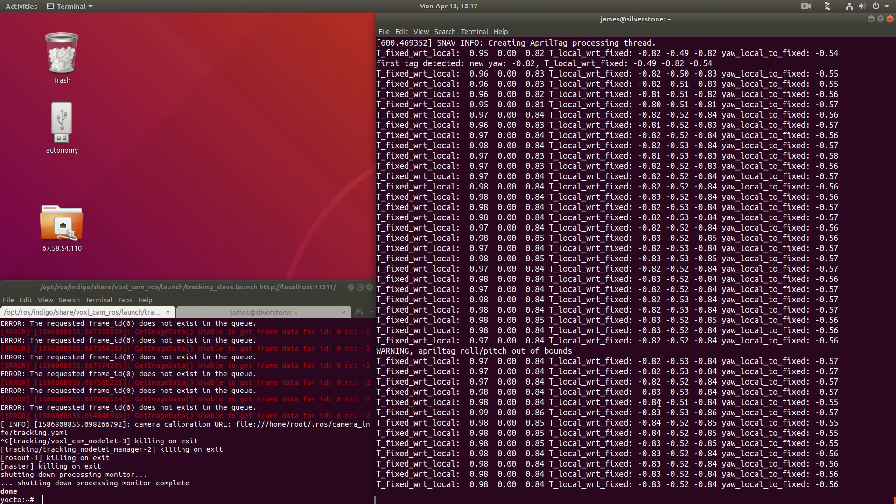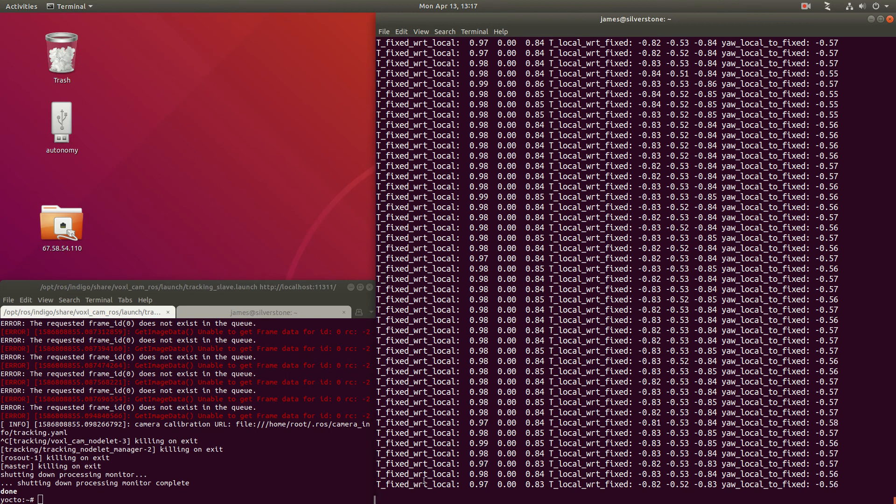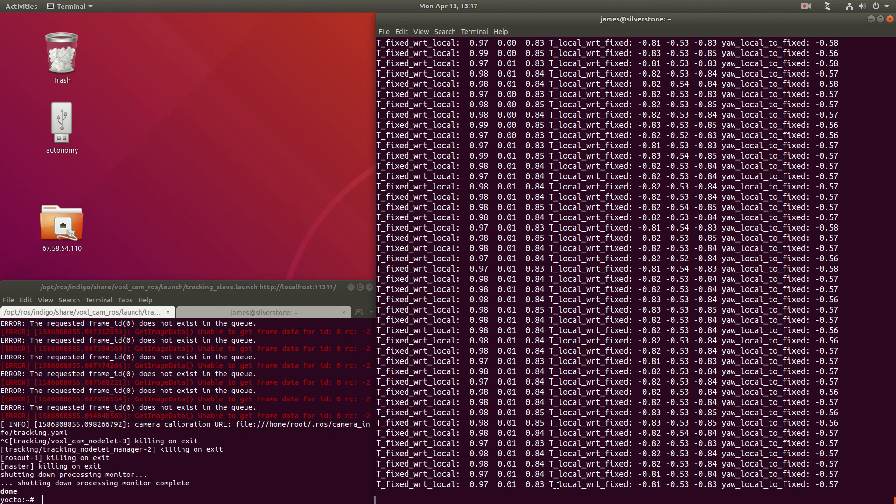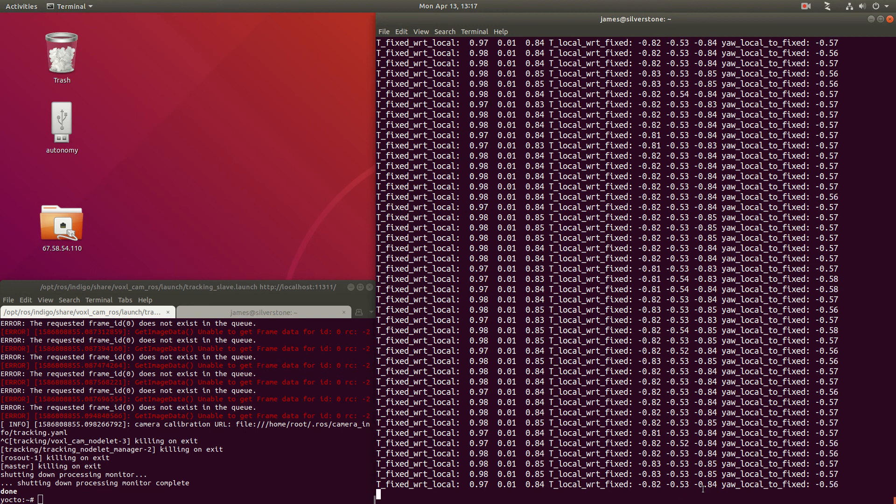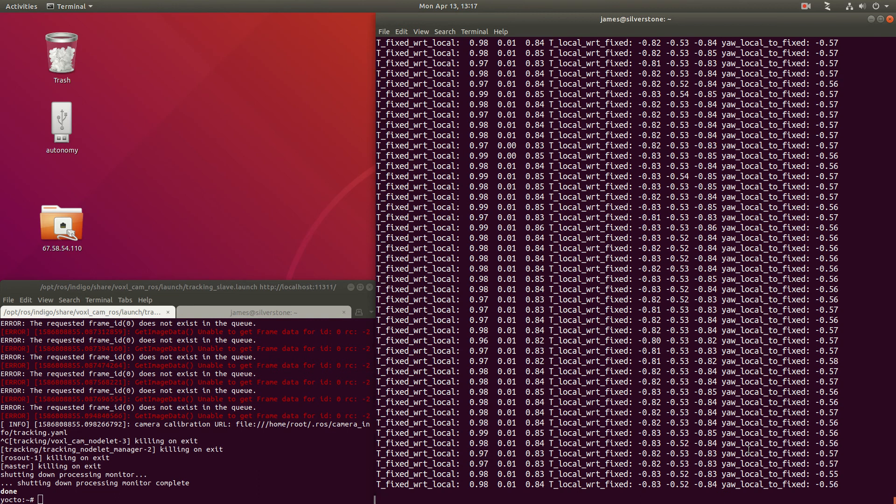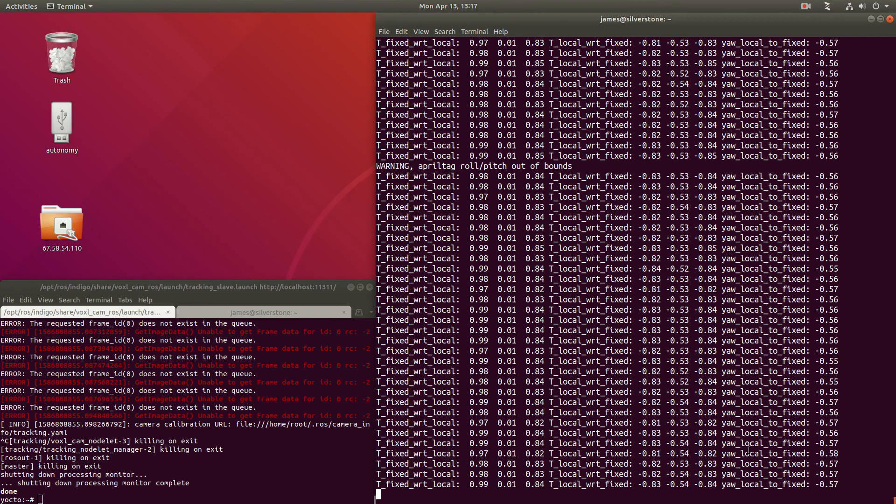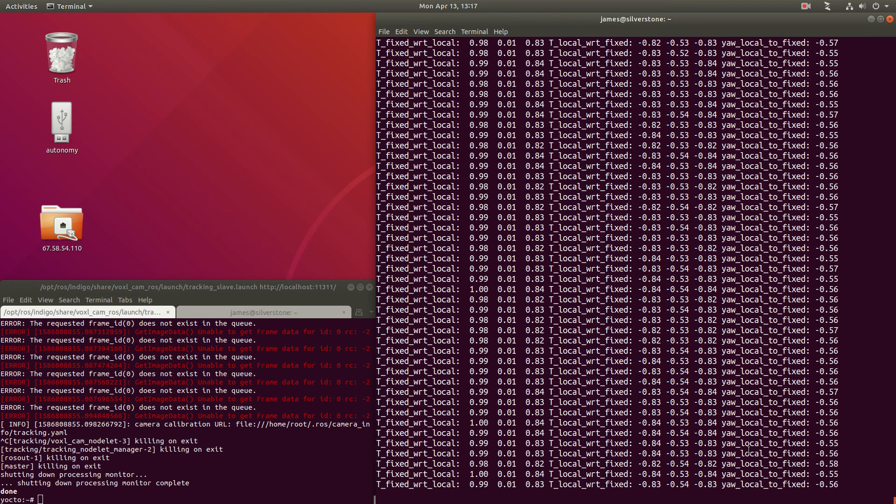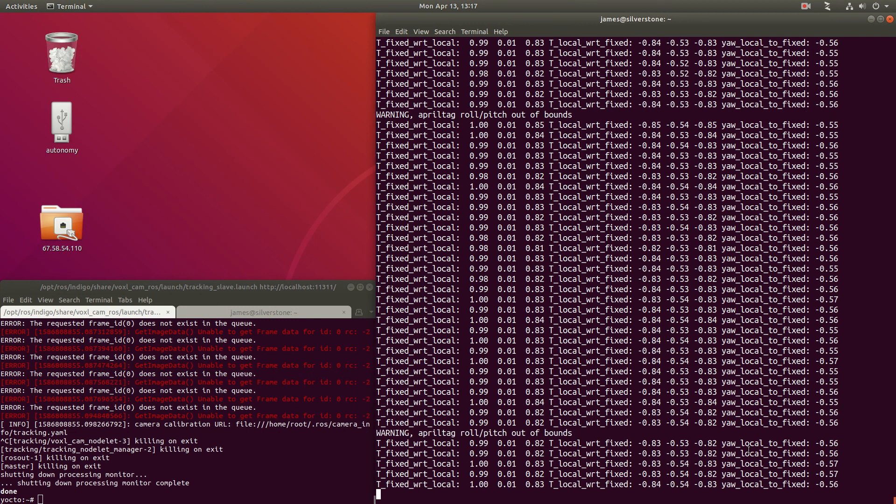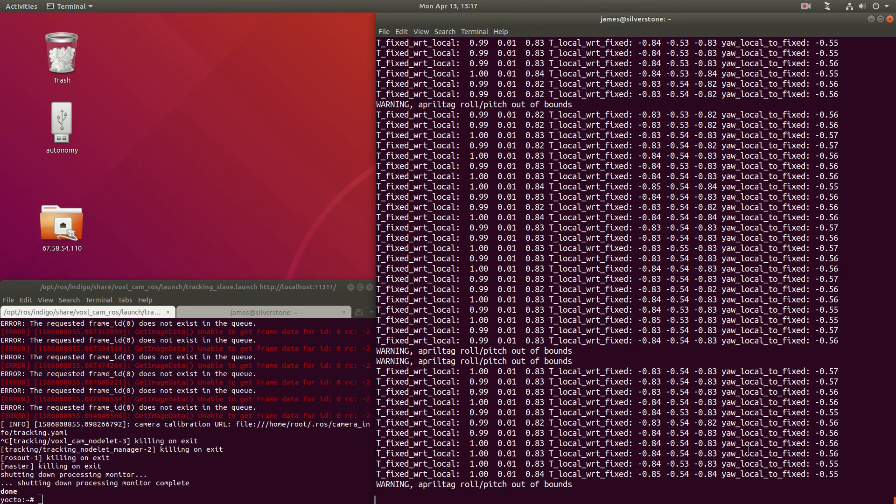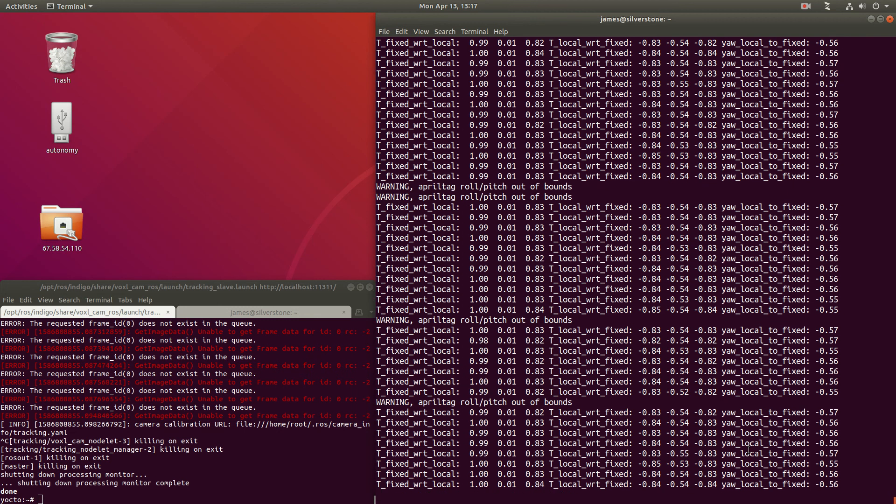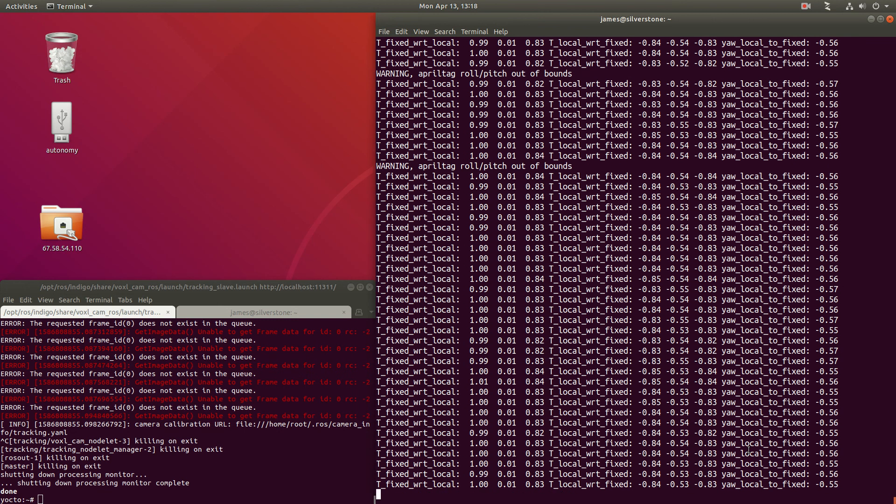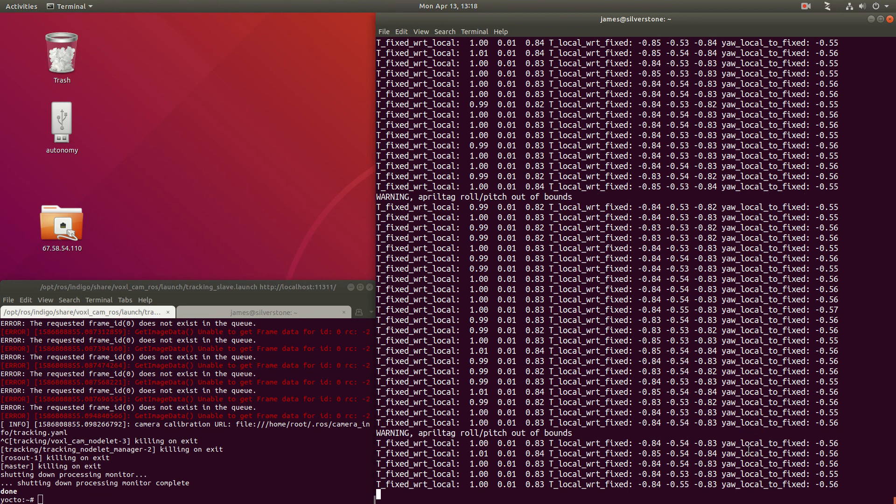So now we'll see the translation of the fixed frame with respect to local frame and local frame with respect to fixed frame. Now, PX4 is always sent visual odometry in local frame, which is the output from the visual inertial odometry system, and then any waypoints are then converted between these two frames before being sent to PX4.